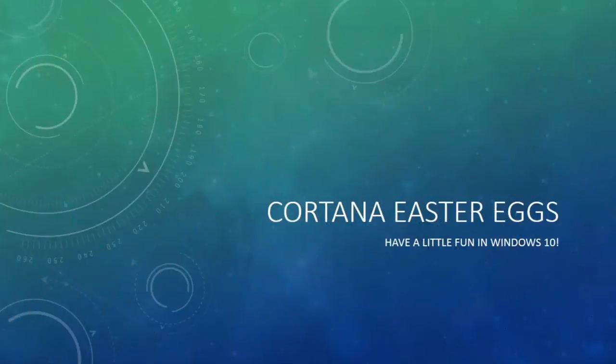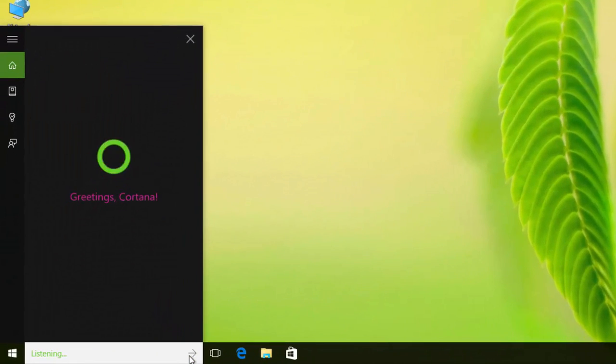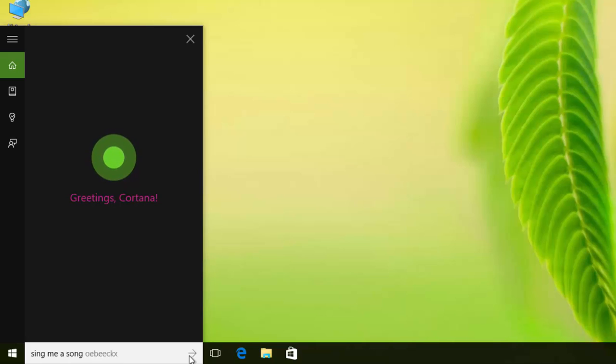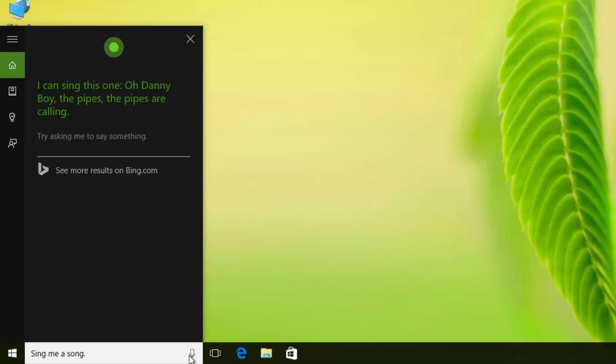Let's have a little fun with Cortana in Windows 10. Sing me a song. I can sing this one. Oh Danny boy, the pipes, the pipes are calling.